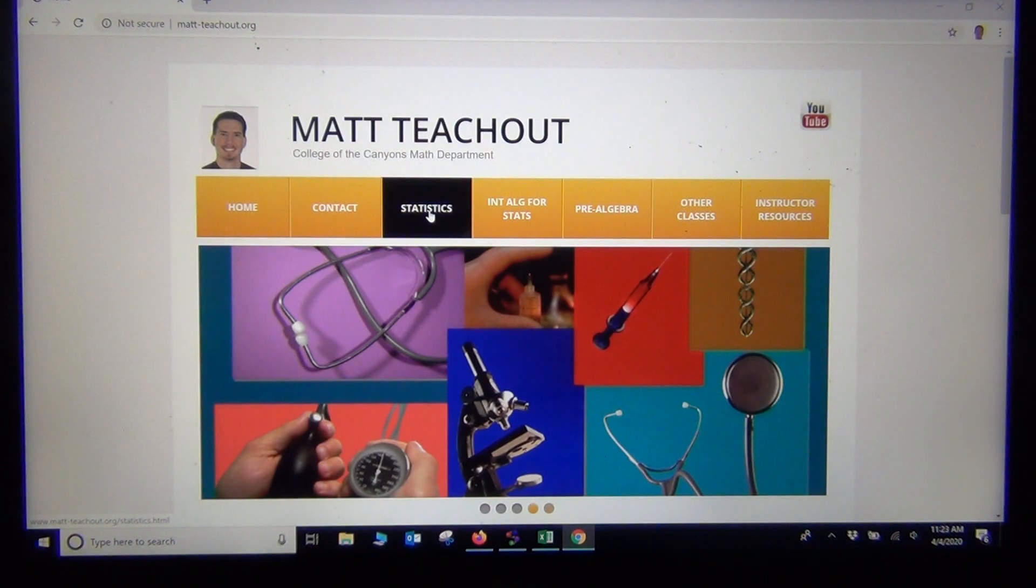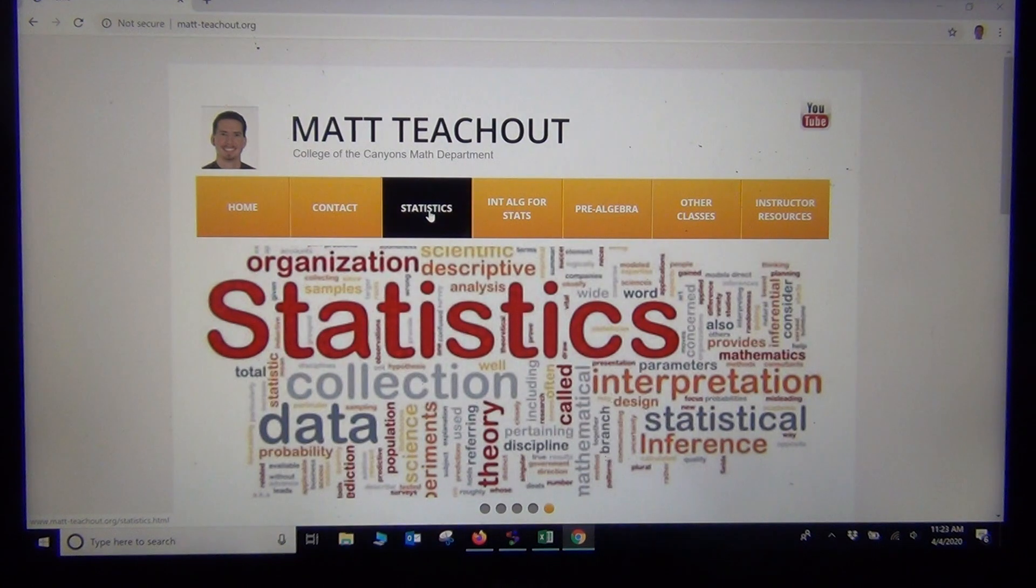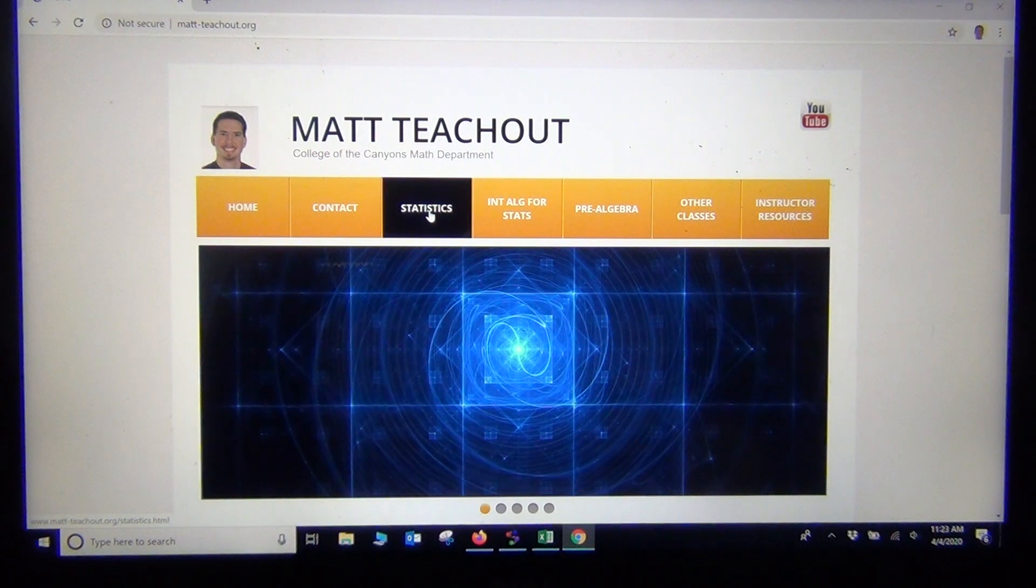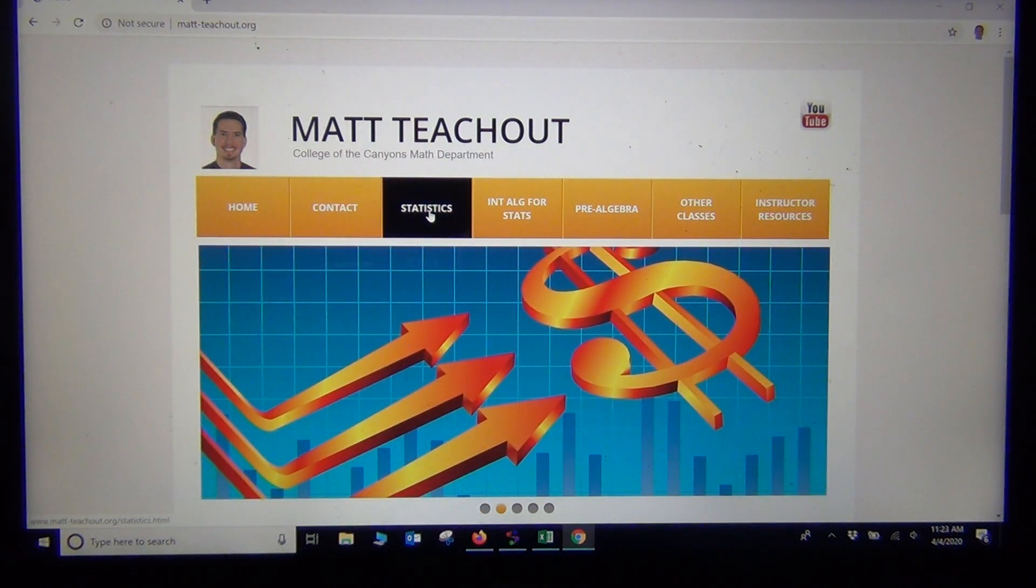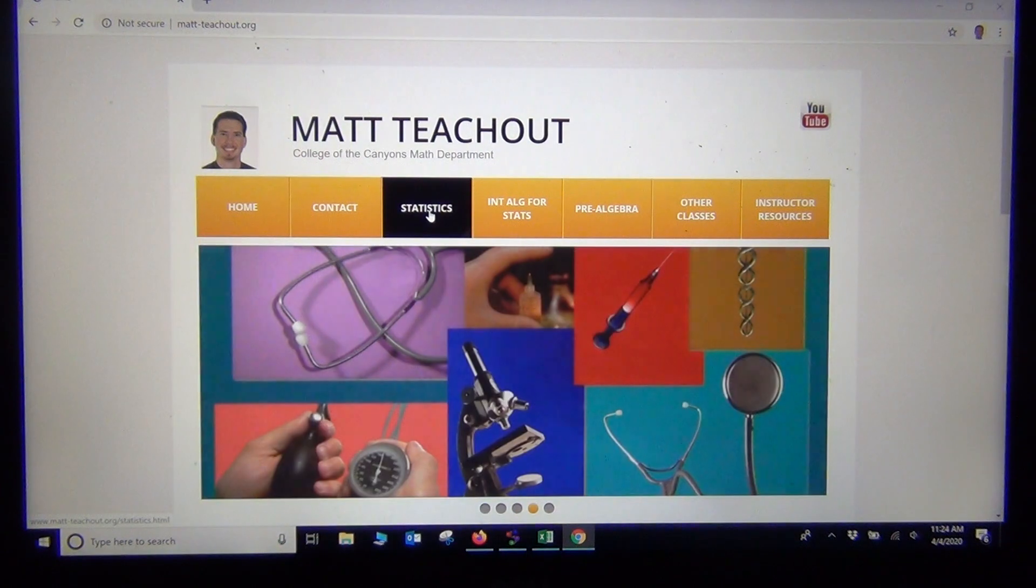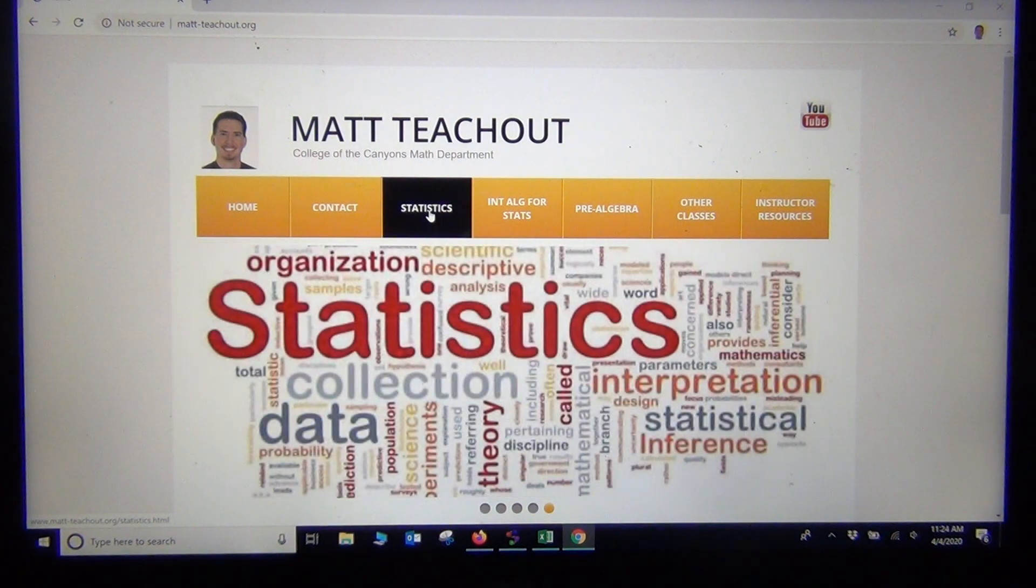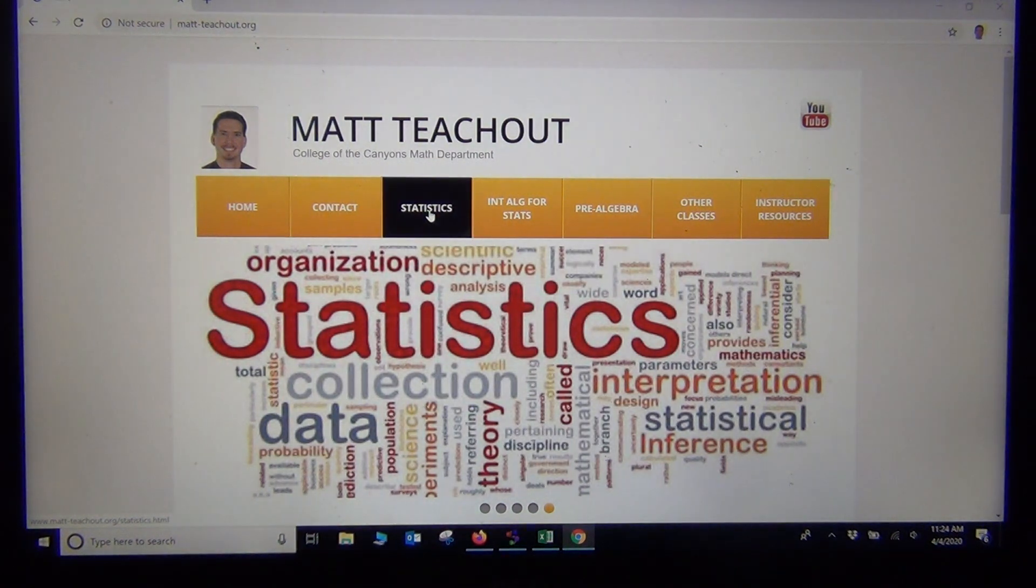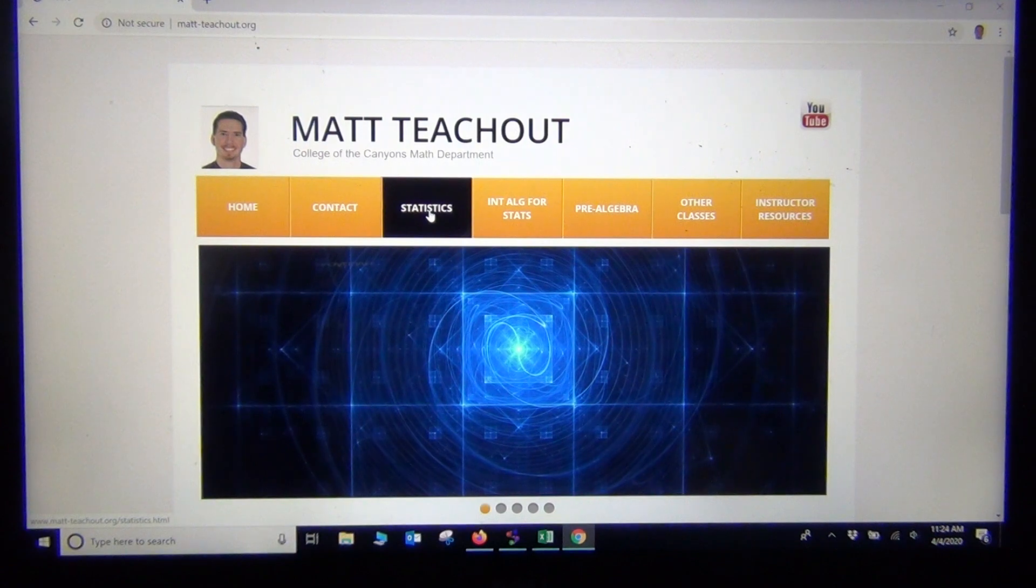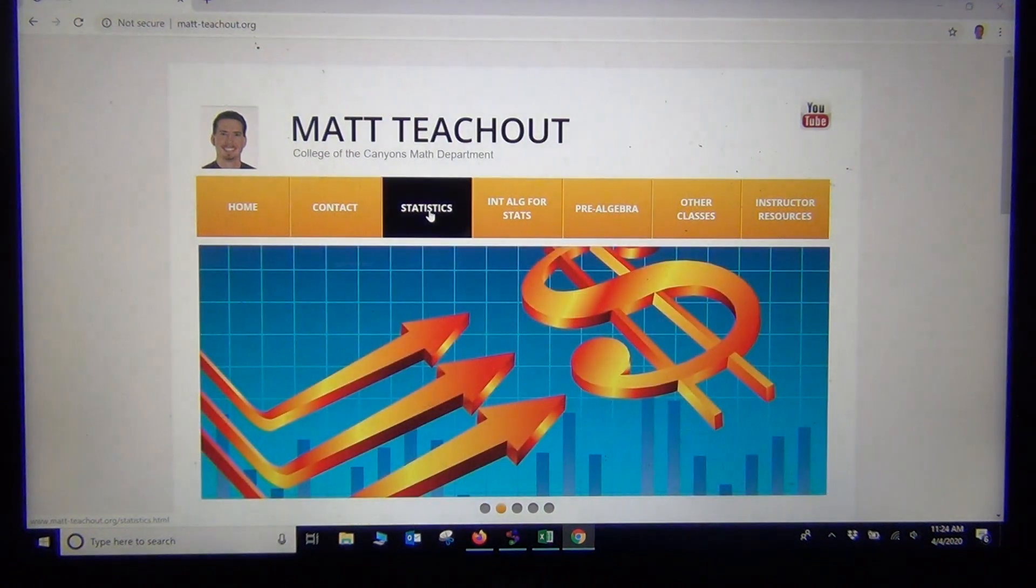Hi everyone, this is Matt Teachout and intro stats. Today we're looking at using software to calculate some of the statistics associated with one population mean and one population proportion hypothesis tests. We've done two videos walking through examples of these tests, and today I want to show you how you could get some of those numbers calculated for you.